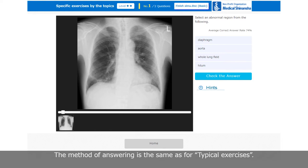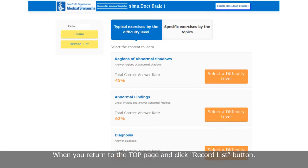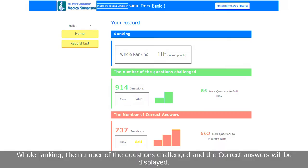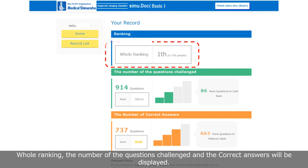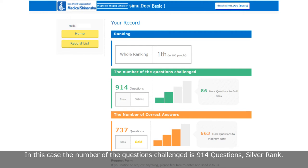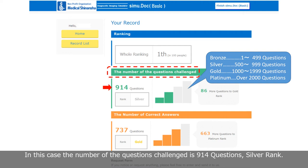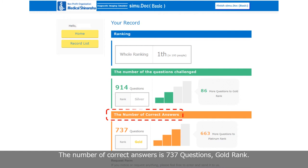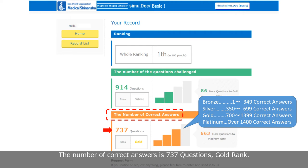Check the record list by yourself. When you return to the top page and click the Record List button, all rankings, the number of questions challenged, and correct answers will be displayed. For example, the number of questions challenged is 914 — Silver rank — and the number of correct answers is 737 — Gold rank. If you want to finish SimuDoc Basic, click the Finish SimuDoc Basic button.